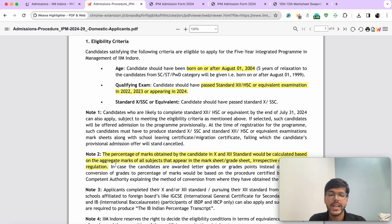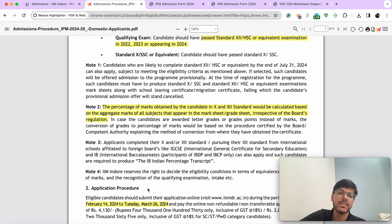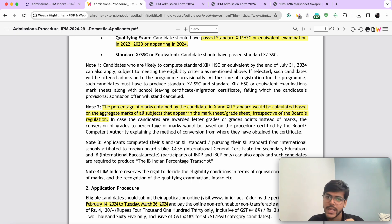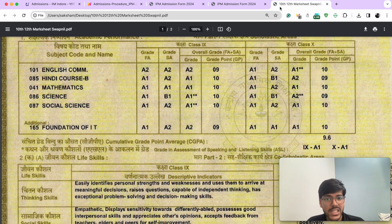In terms of your aggregate percentage that you are going to enter for your 10th as well as 12th — in case you are a dropper — what you need to be aware of is that the percentage of marks obtained by the candidate in 10th and 12th standard would be calculated based on the aggregate marks of all subjects that appear in the mark sheet, irrespective of board's regulation. A lot of people make a mistake here because in IIM Rohtak it was best of five regardless of board's regulation. In the case of IIM Indore, it is best of overall, regardless of board's regulation.